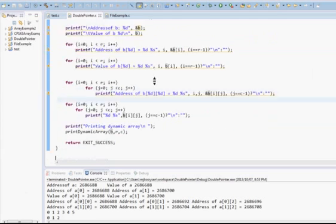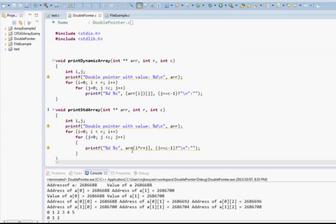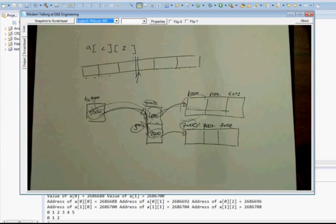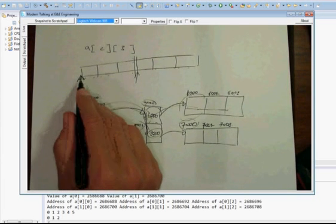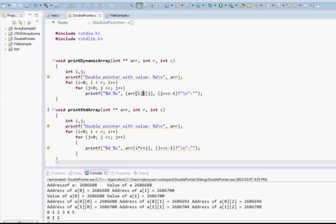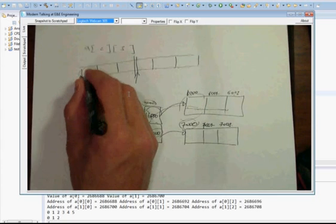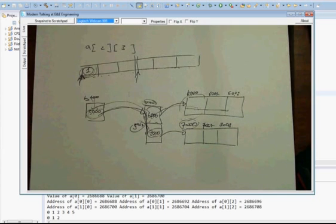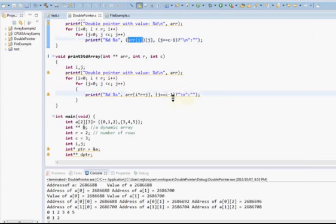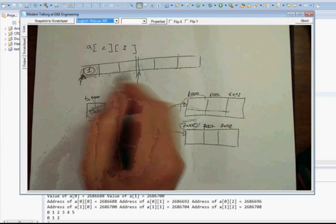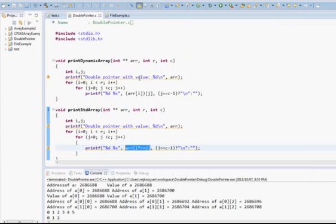Why the function crashes: if you pass your standard array into the printDynamicArray function, the name of the array — which is the address of that array — is what gets sent to it. It dereferences once and gets a value that might be 1 (or some small integer from the array data). If you then dereference that value, you're accessing memory that you didn't intend to access. You only want to dereference once with a standard array because it's stored as a single one-dimensional array. That's the big difference.